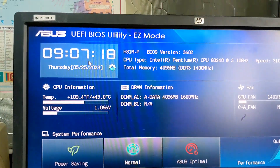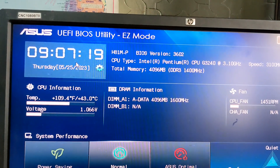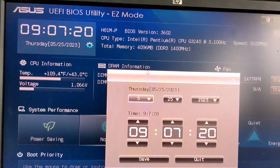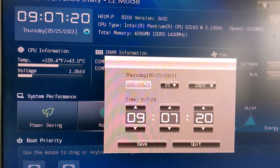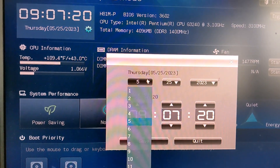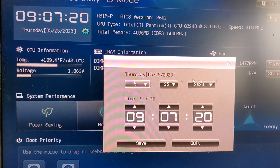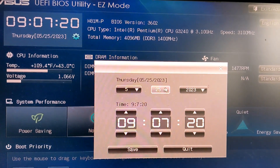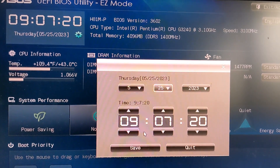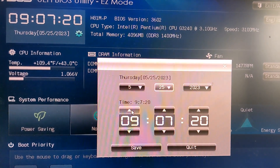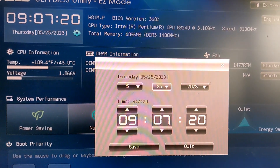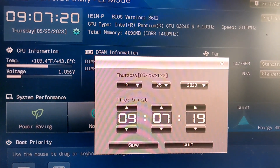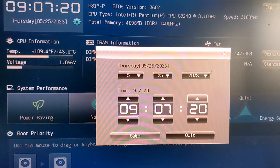Some of our time is set up for this step. We will save the time settings.